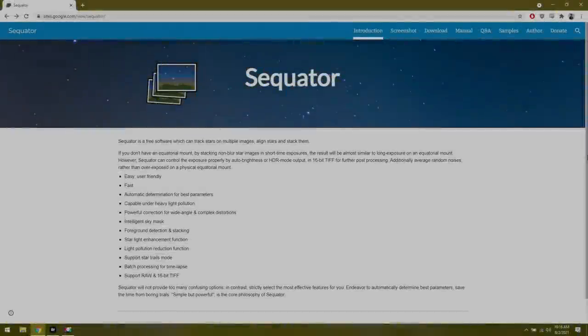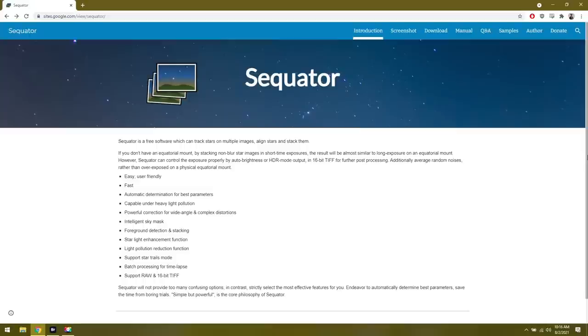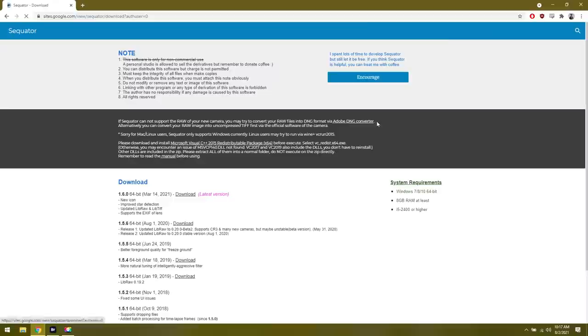It's been a few years since my last Sequator tutorial and I thought today would be the perfect opportunity to go back and revisit this software. If you'd like to follow along, I will have a link for this in the video description below because he has gone through and created a new website and also some newer versions.